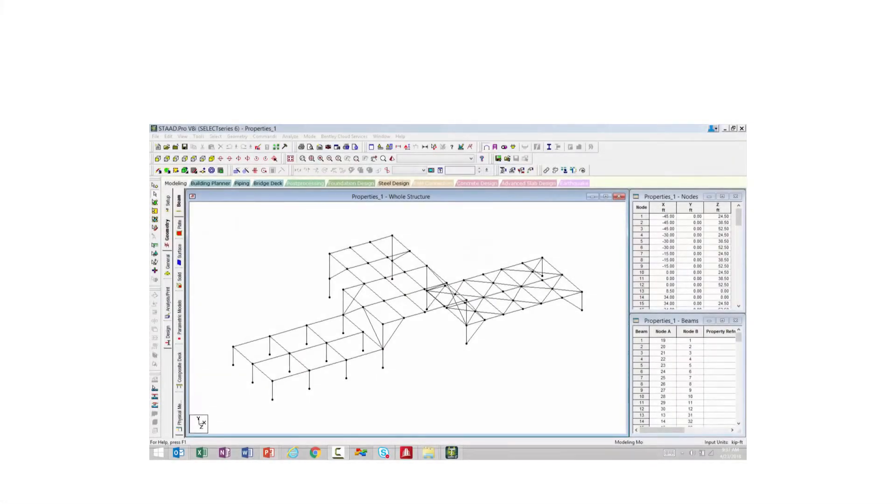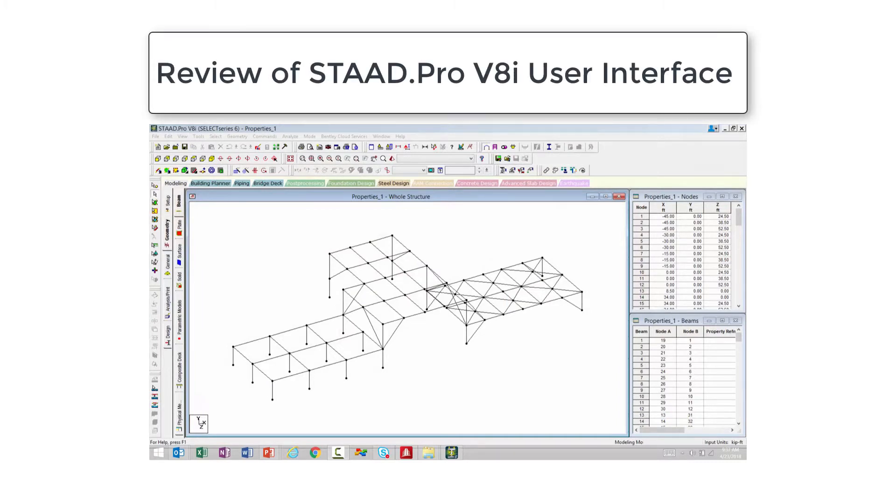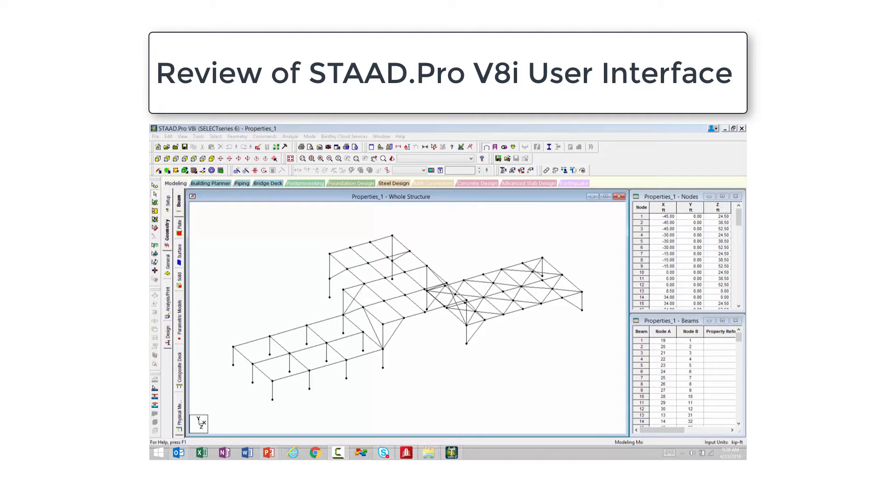Now before we jump into STAAD Pro Connect Edition, I am first going to open a project in STAAD Pro V8i. This will demonstrate two key points that we should consider as we transition over to STAAD Pro Connect Edition from STAAD Pro V8i.